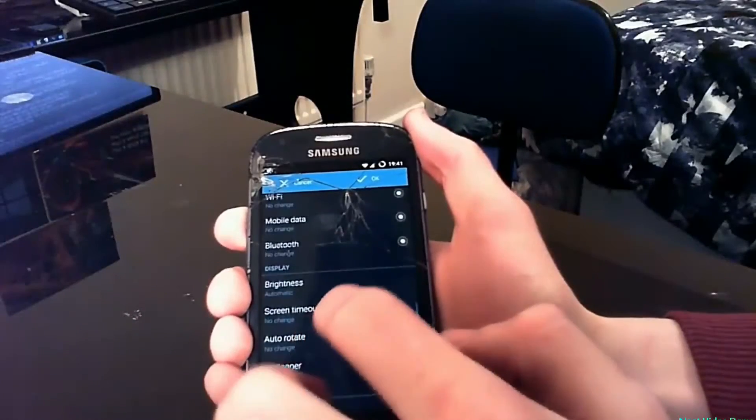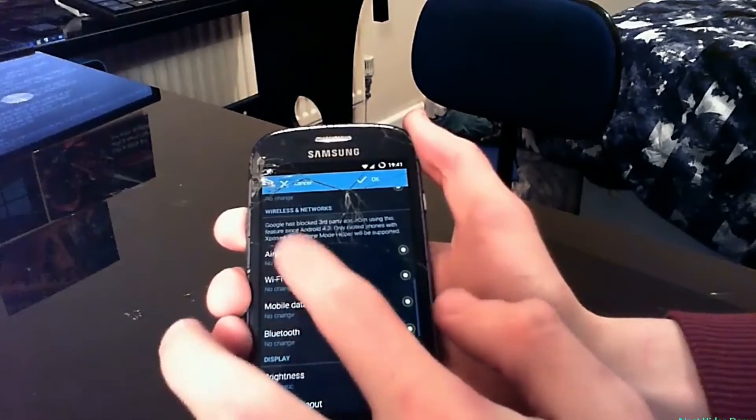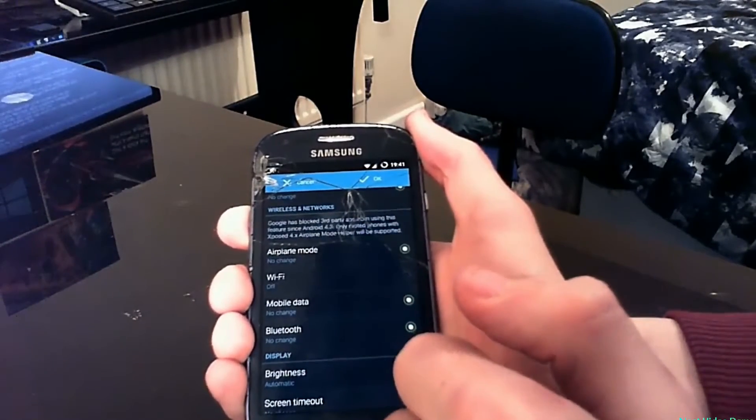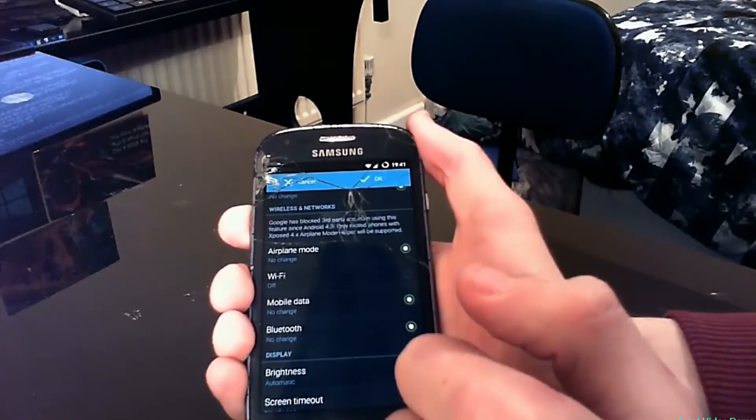So what I am going to do now is go back to Wi-Fi and change it to off. This now makes sure that when this profile is activated, Wi-Fi turns off, therefore saving battery.